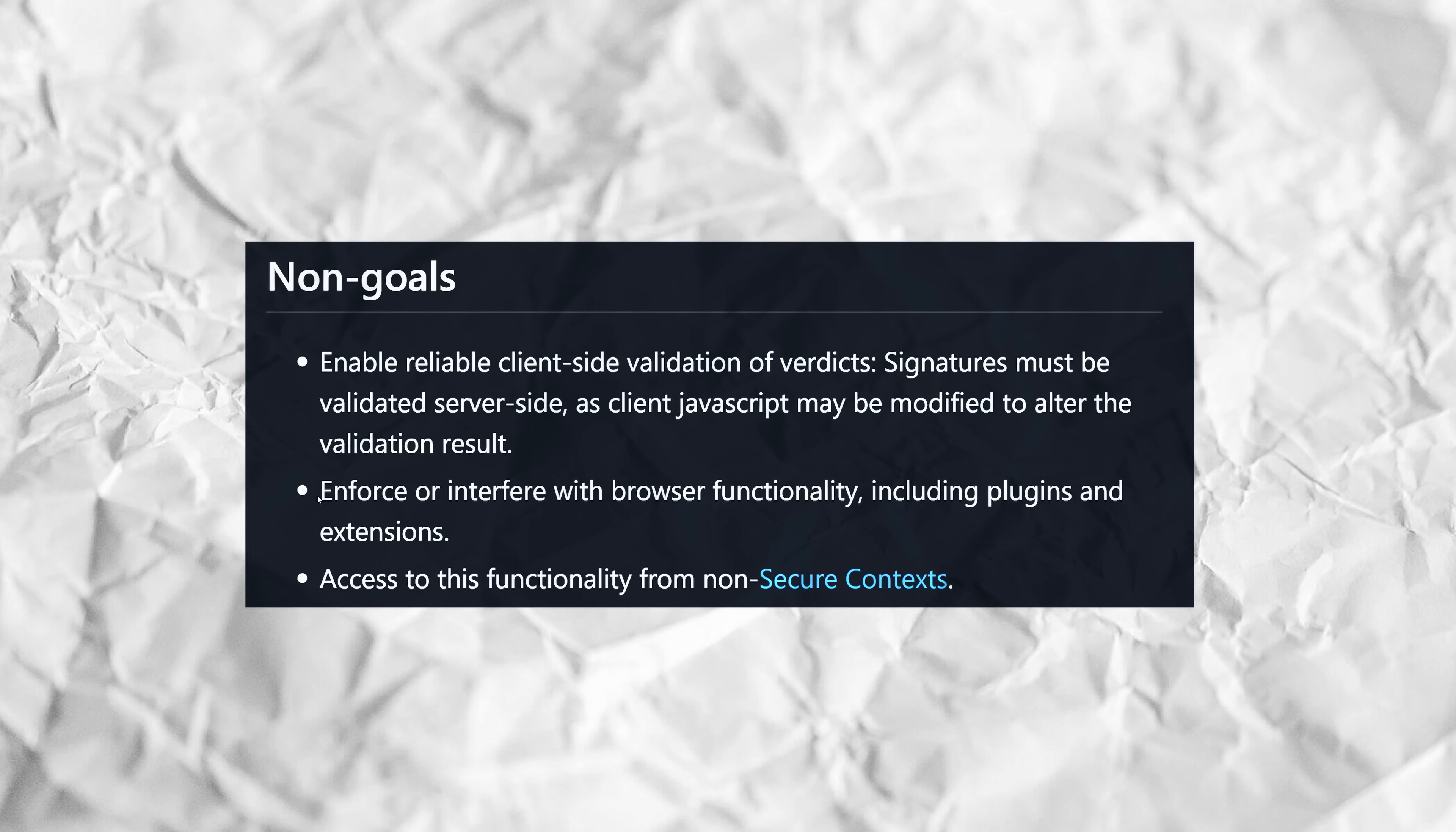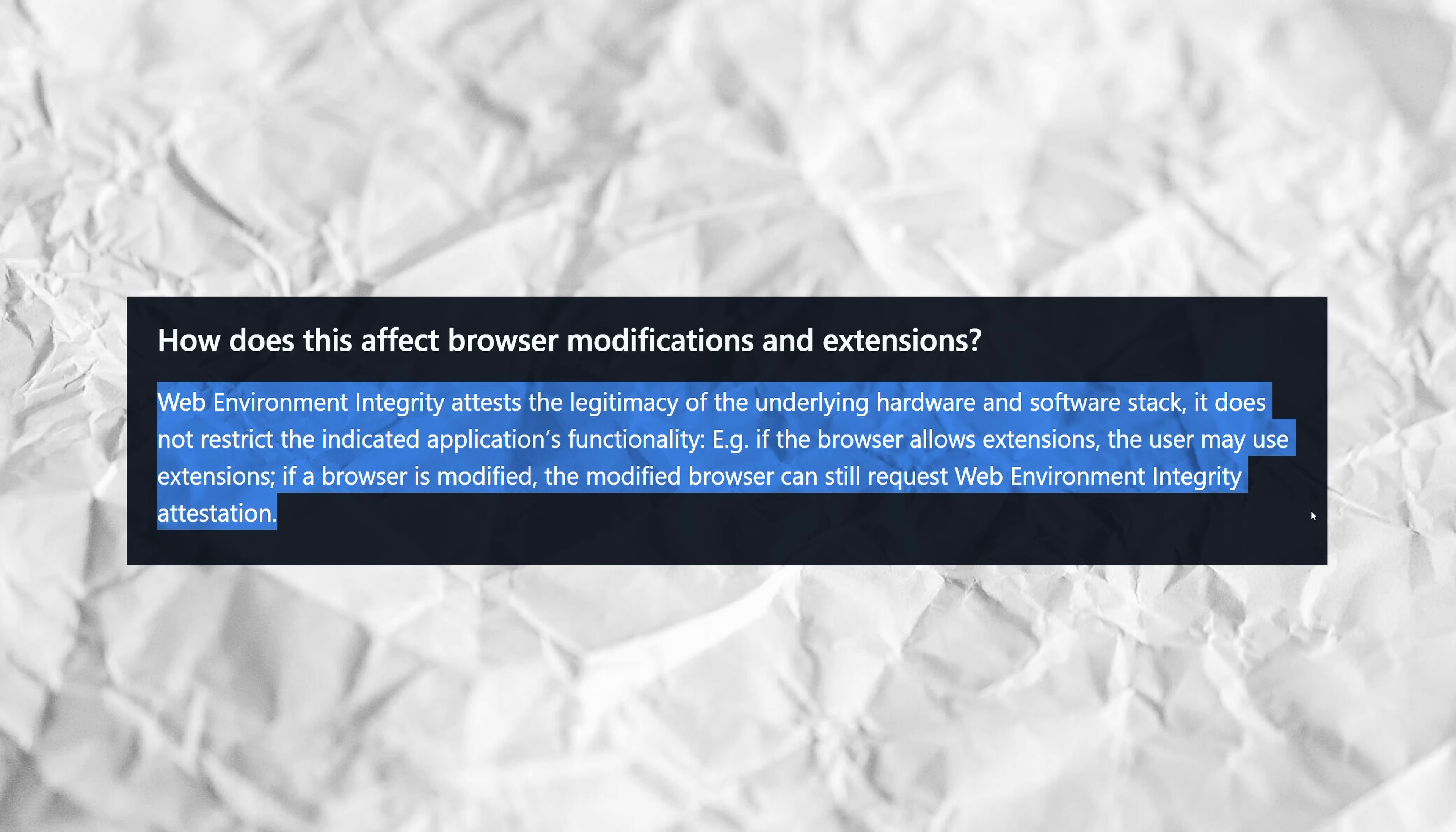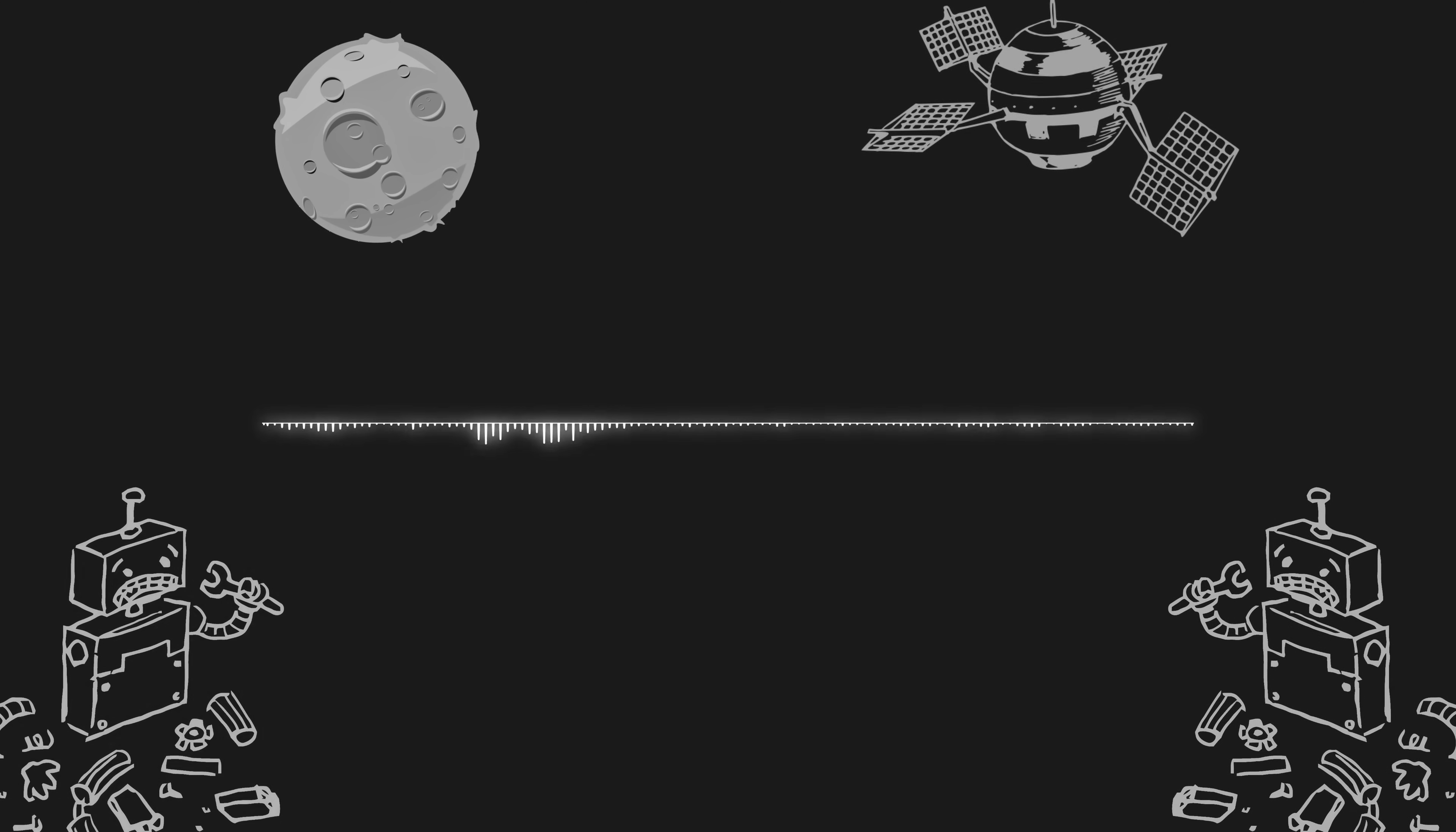In the Non-Goals section, the authors note that enforcement of or interference with browser functionality, including plugins and extensions, is not something the API would aim to do. And while such a statement may sound reassuring at face value, the particular wording of the subsequent elaboration definitely leaves much room for skepticism. Web environment integrity attests the legitimacy of the underlying hardware and software stack. It does not restrict the intended application's functionality. For example, if the browser allows extensions, the user may use extensions. So with those specific words in mind, one could ask, what exactly is a user who is running an ad-blocking extension in a browser to expect? Would they be able to run the extension? Sure, presumably. But would they be able to access a website that hates the fact that they're blocking ads? Well, according to this, there really are no guarantees.